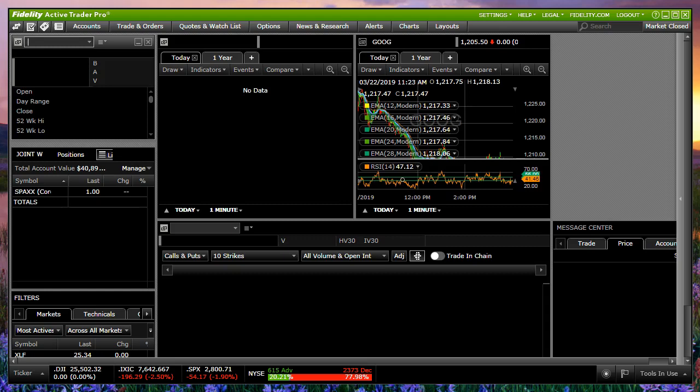But every once in a while, Fidelity really throws you an 82 mile an hour curveball and puts a lot of stuff up on the screen that you have no idea where it came from. You logged out last time and everything was just the way you wanted it, and now it is completely mixed up. So let's take a look at why that might happen.